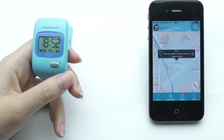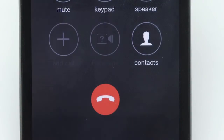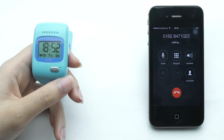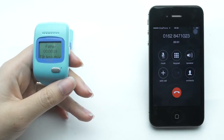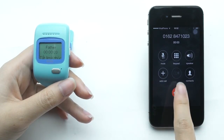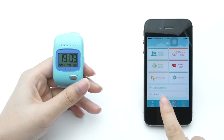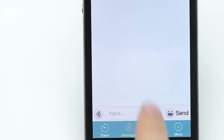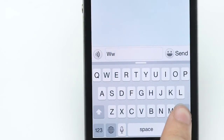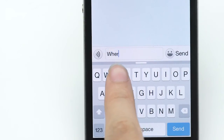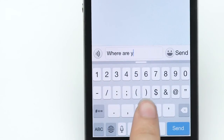If you want to talk directly with your child, simply press here to make a call. On the message tab, you can send both text messages and voice messages to the watch. For a text message, simply type your message in the box and press SEND to send it to the watch.